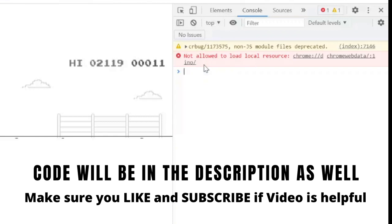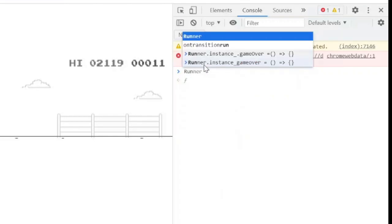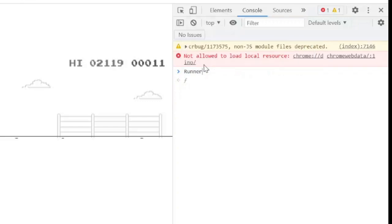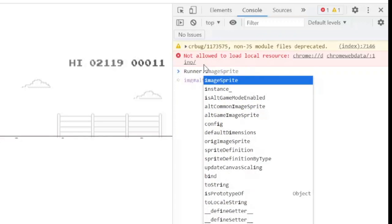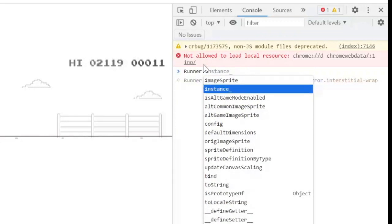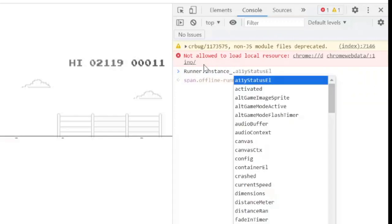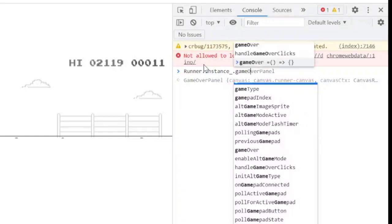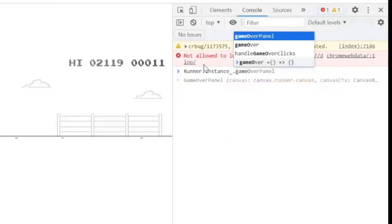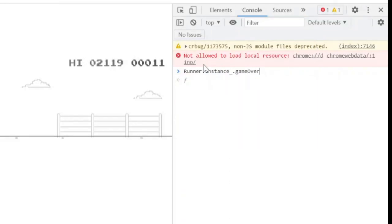Be careful as I'm typing. You have to type in the same way. So first you need to type runner, and then type dot, then type instance. You can choose it from here from the suggestion drop down. And again type dot and then gameOver, so you can choose this one.